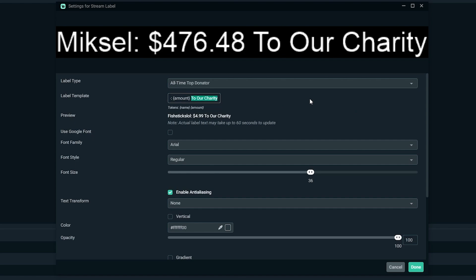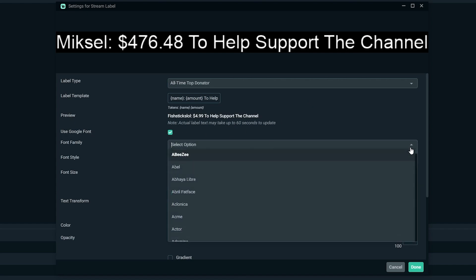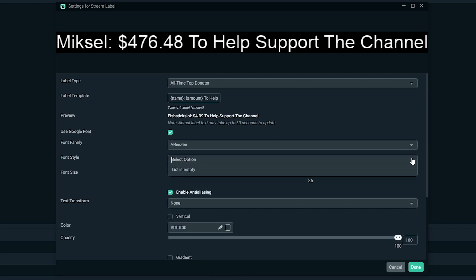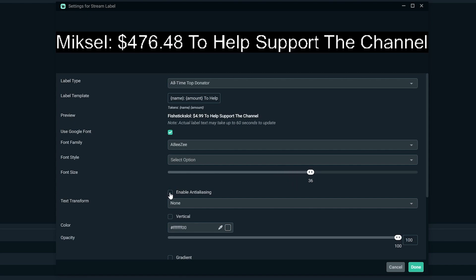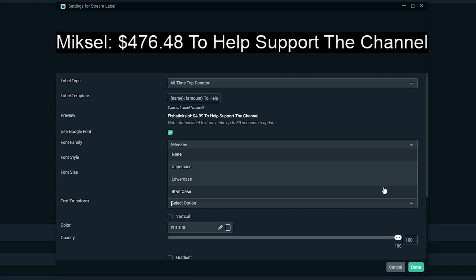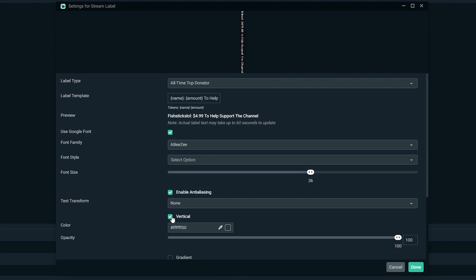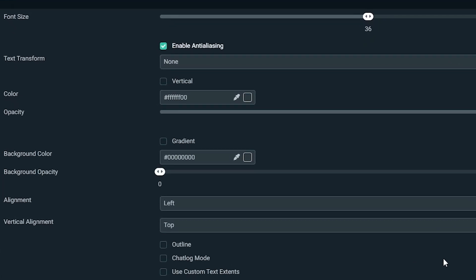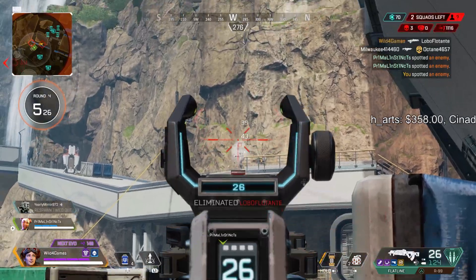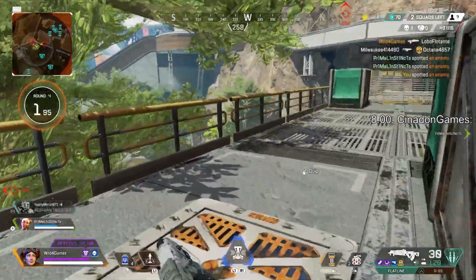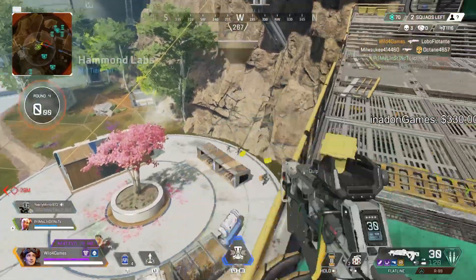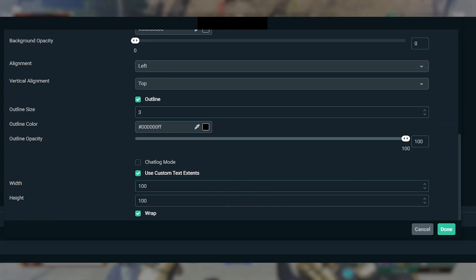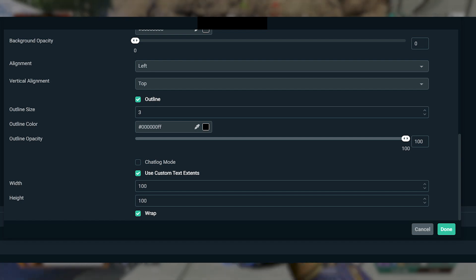Label template allows you to customize the text that will appear on your label. Font family lets you choose the default font types or fonts from Google. Text transform allows you to choose between having text that's all lowercase, all uppercase, or start case. Vertical allows you to enable if you want your stream label text to appear in a vertical position. Custom text extents: if you're using stream overlays with a custom stream label frame, it can be common for a viewer's name to be extended beyond the frame of your label.